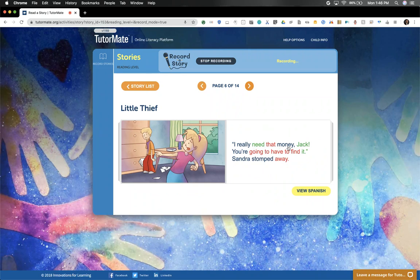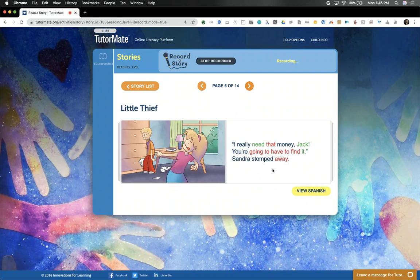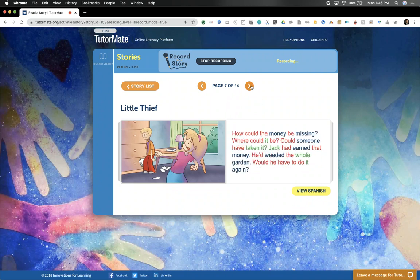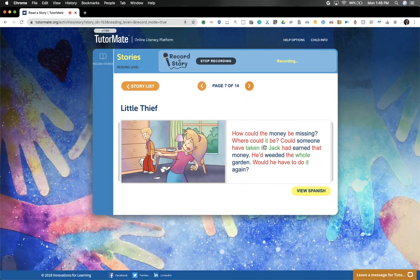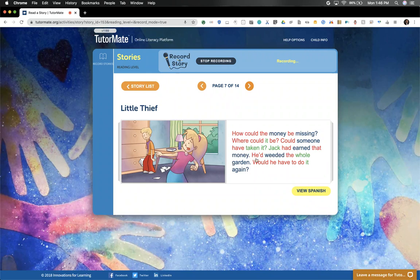'I really need that money, Jack. You're going to have to find it.' Sandra stomped away. How could the money be missing? Where could it be? Could someone have taken it? Jack had earned that money. He'd weeded the whole garden. Would he have to do it again?